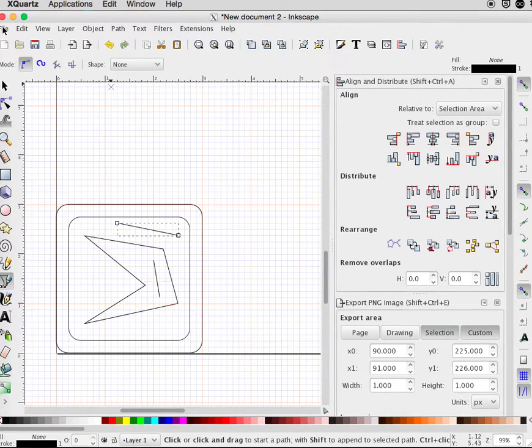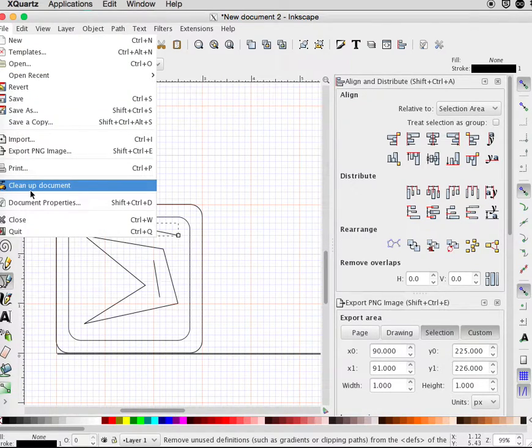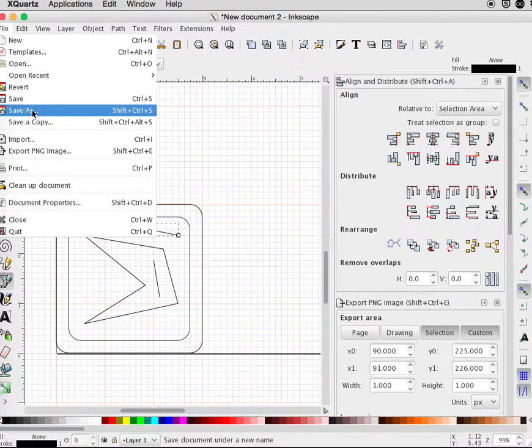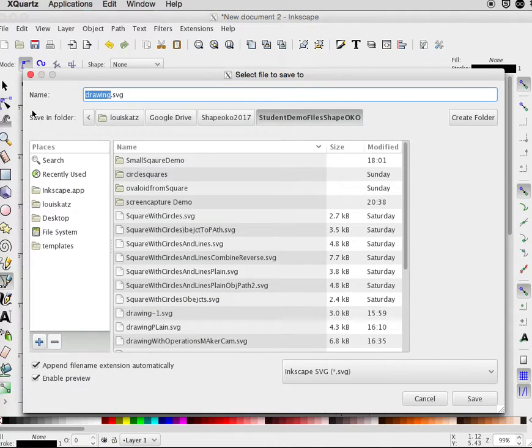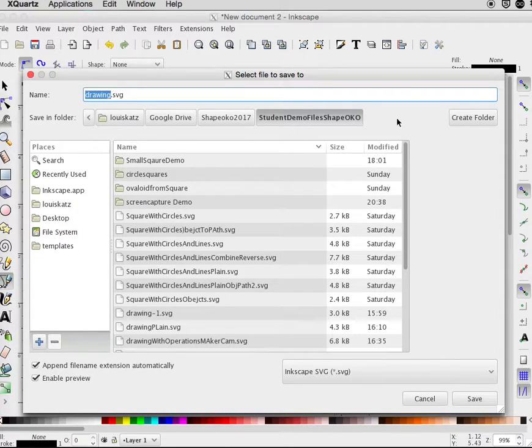When I save this, I want to try very hard to be organized.